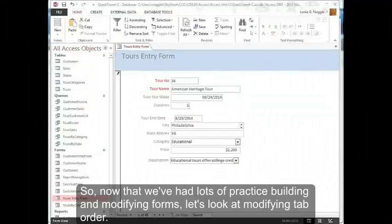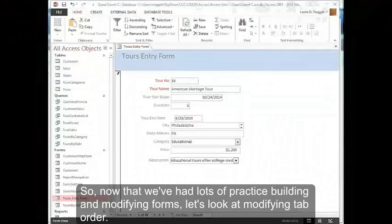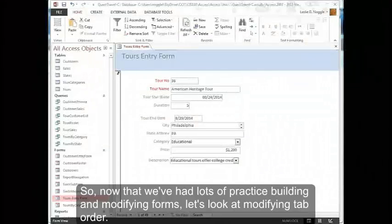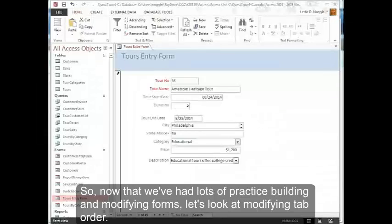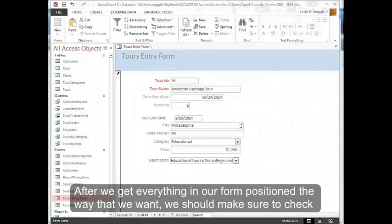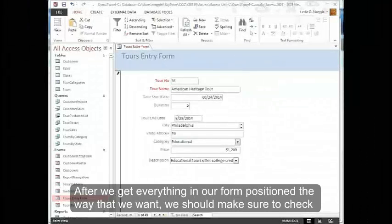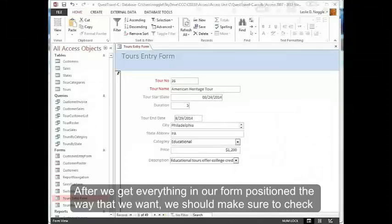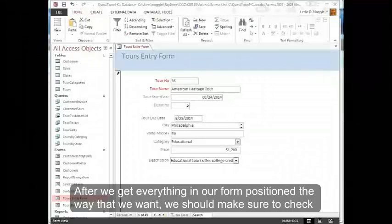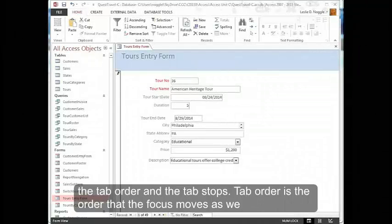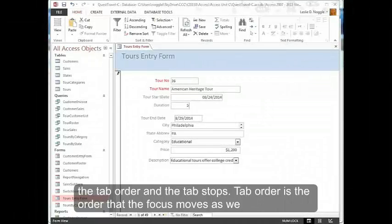So now that we've had lots of practice building and modifying forms, let's look at modifying tab order. After we get everything in our form positioned the way that we want, we should make sure to check the tab order and the tab stops.